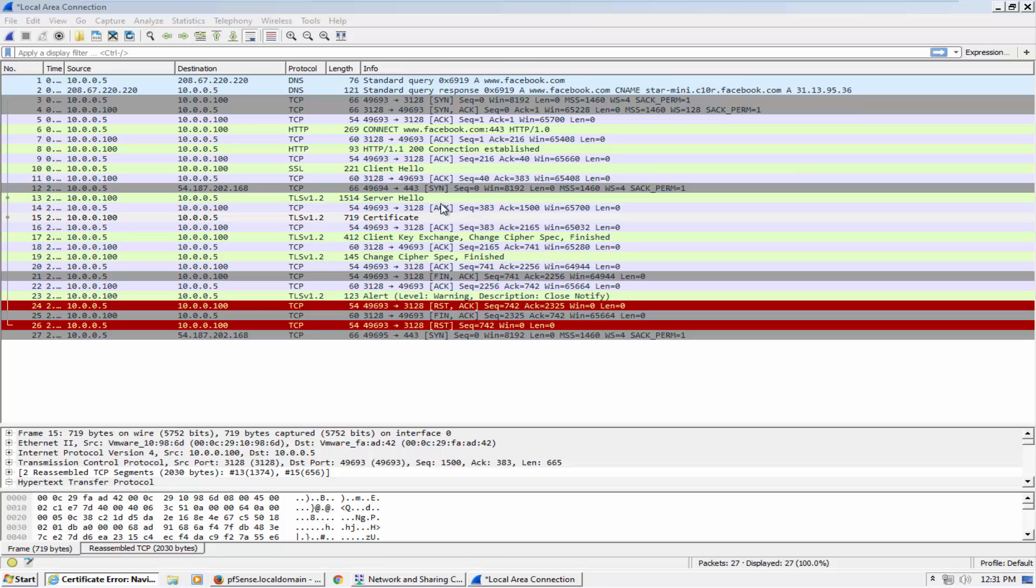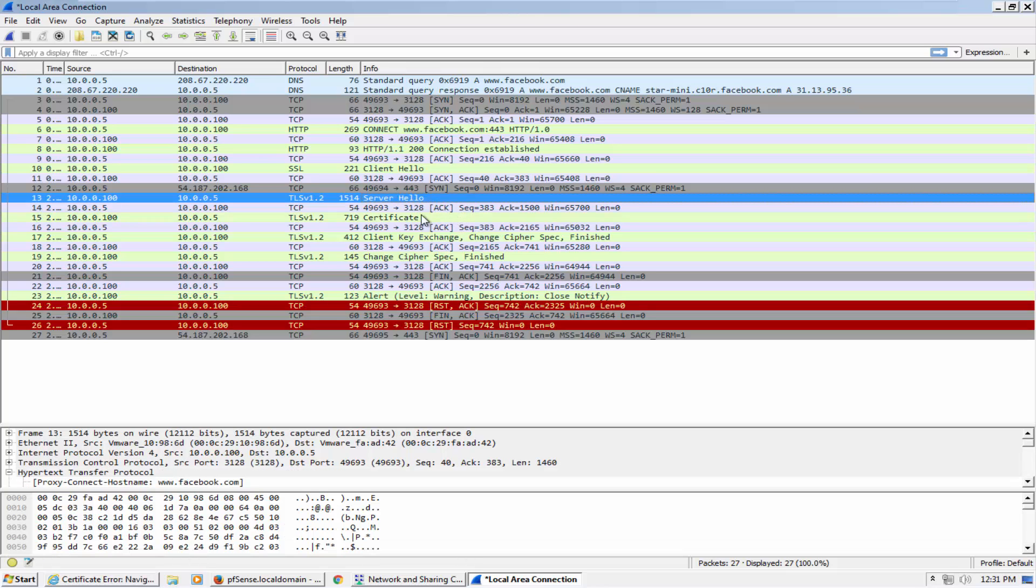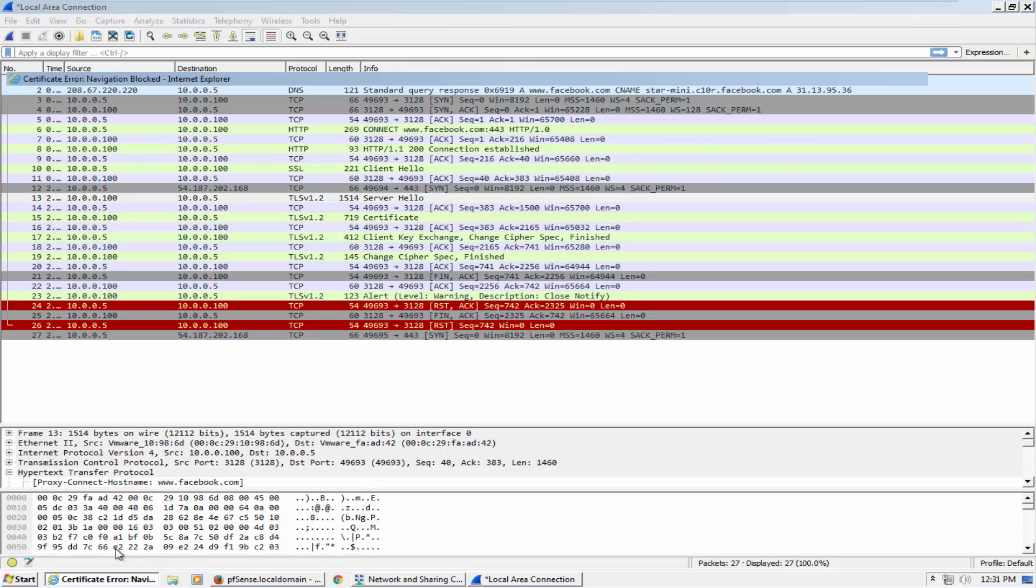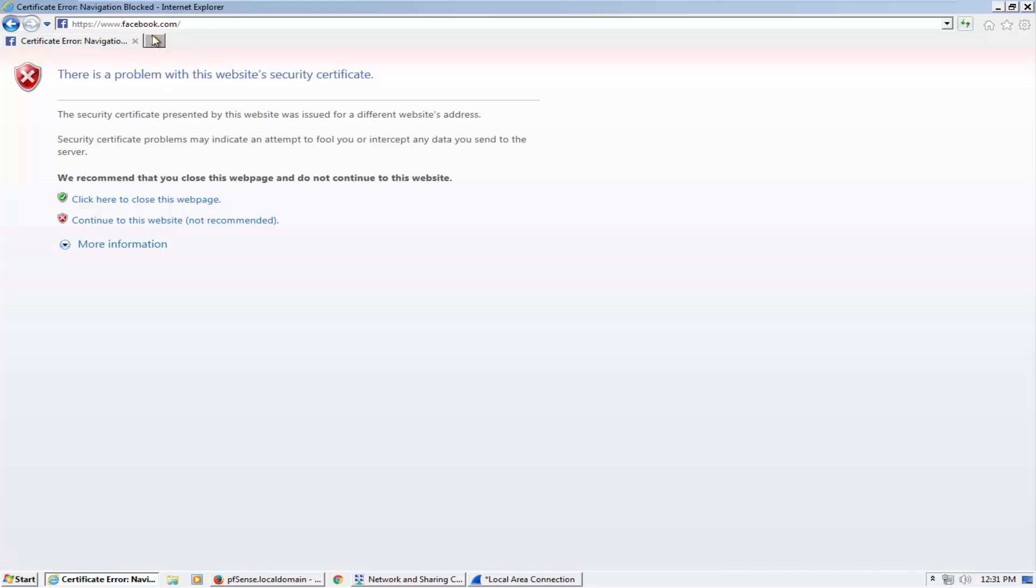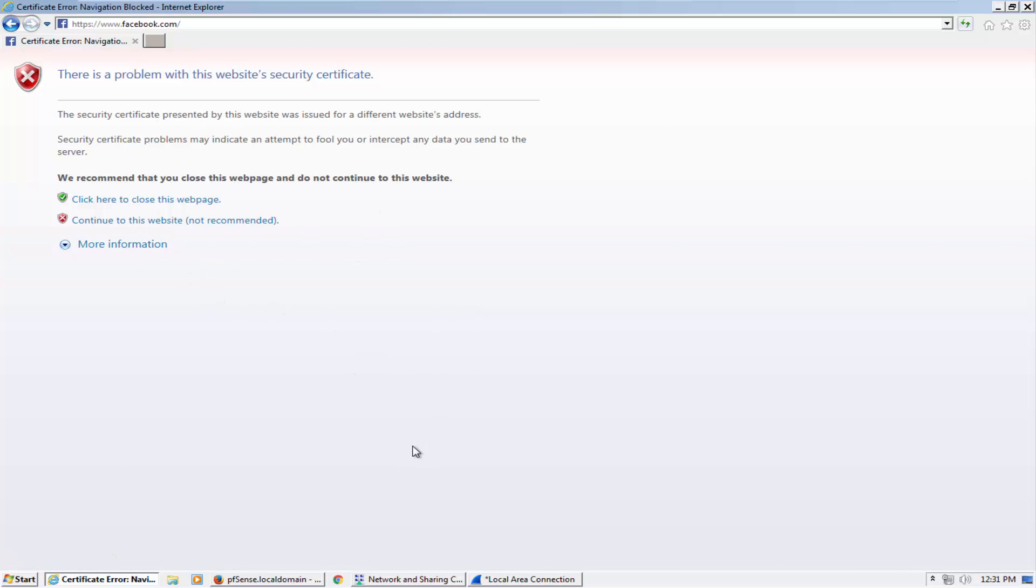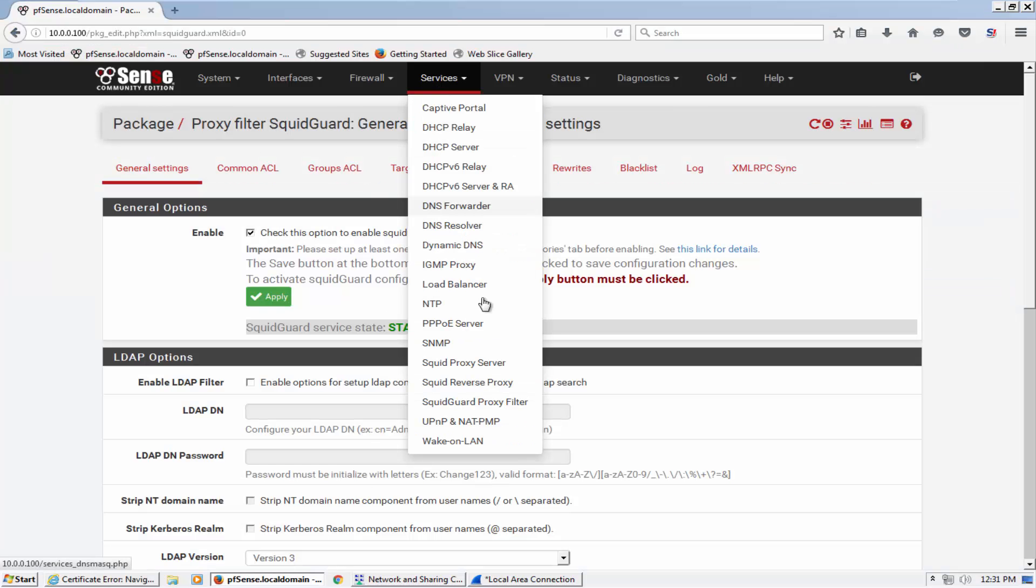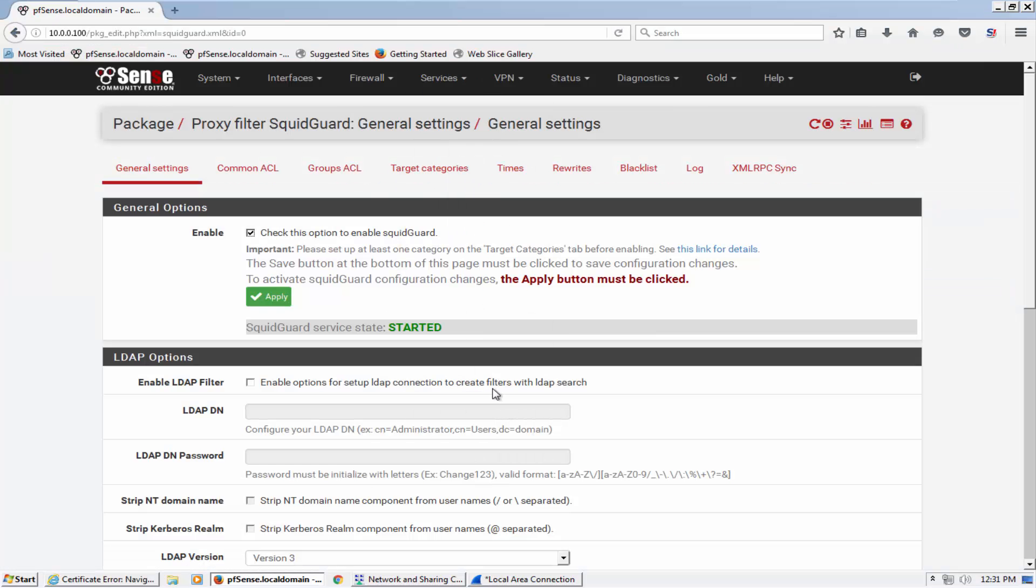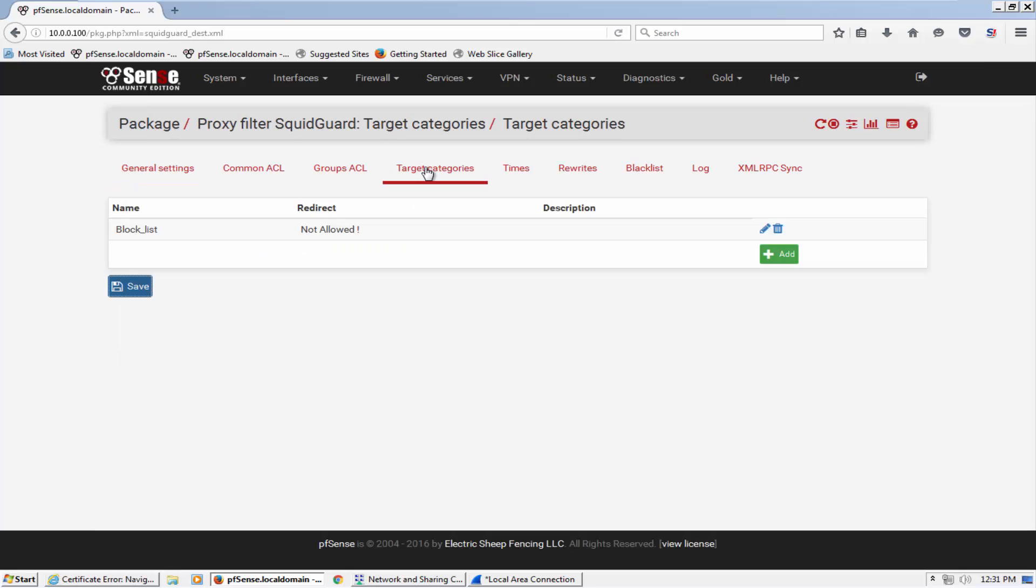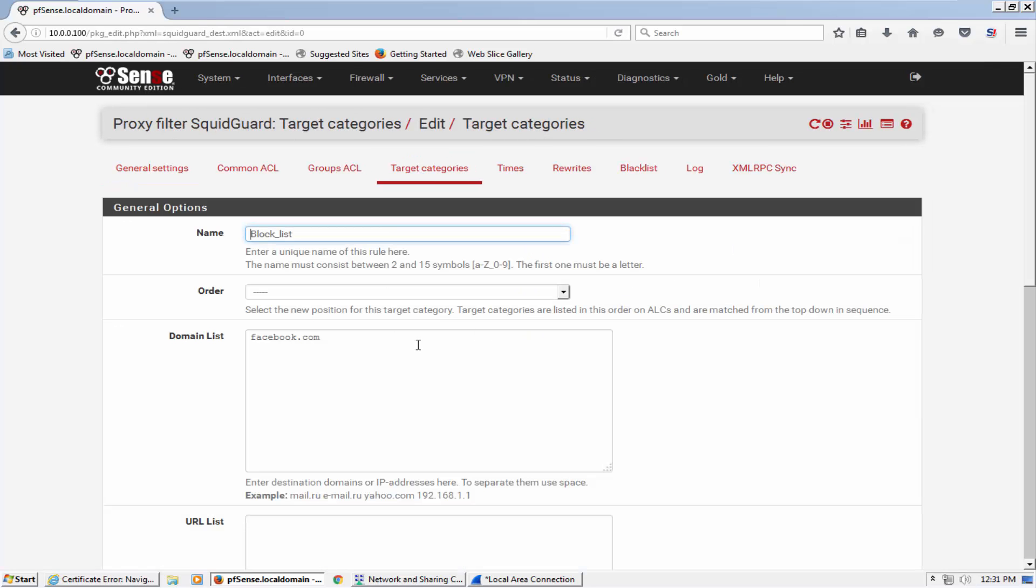It can't find common name and what it does - it proceeds the handshake here. And at the end, client requested for Facebook but it finds common name different than Facebook. This is the reason the error is coming for certification. So what we need to do here is we need to go to this squid proxy filter and remove facebook.com from this domain list.